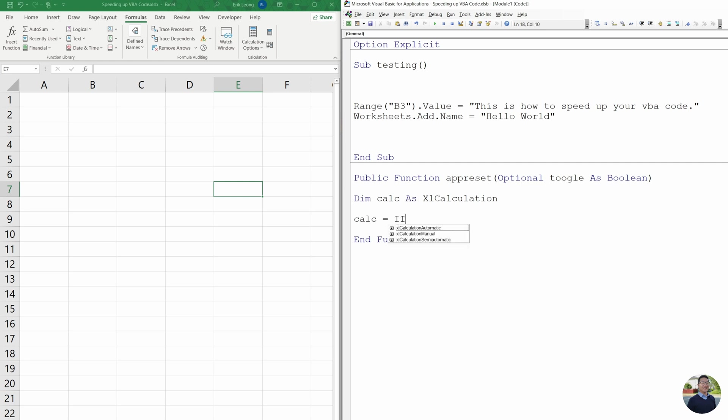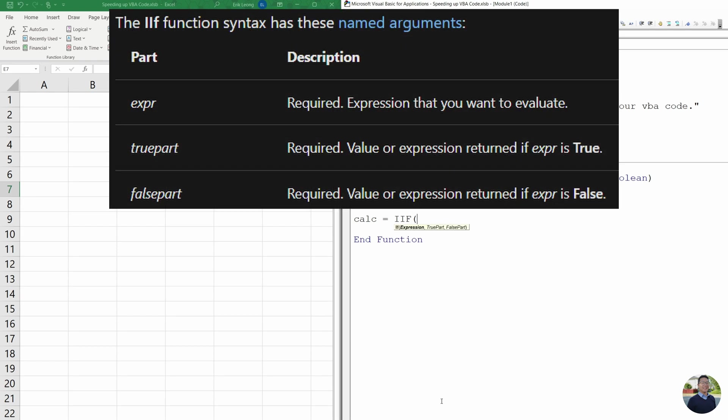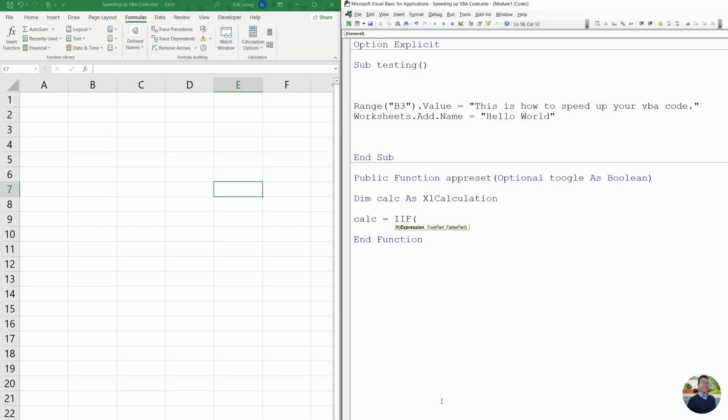Then we're going to tell Excel what calc is. So call us IIF. And what IIF means is basically we're going to say if there's an expression, then it's going to be true. Otherwise, it's going to be false. And the toggle is either true or false.